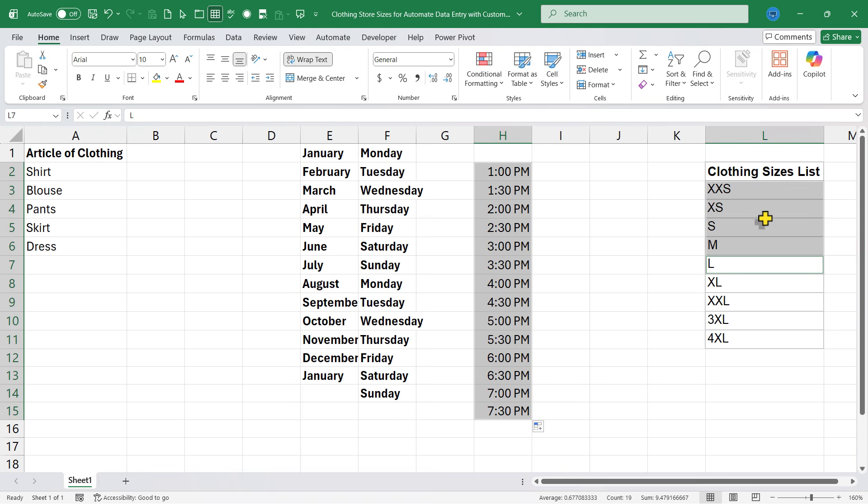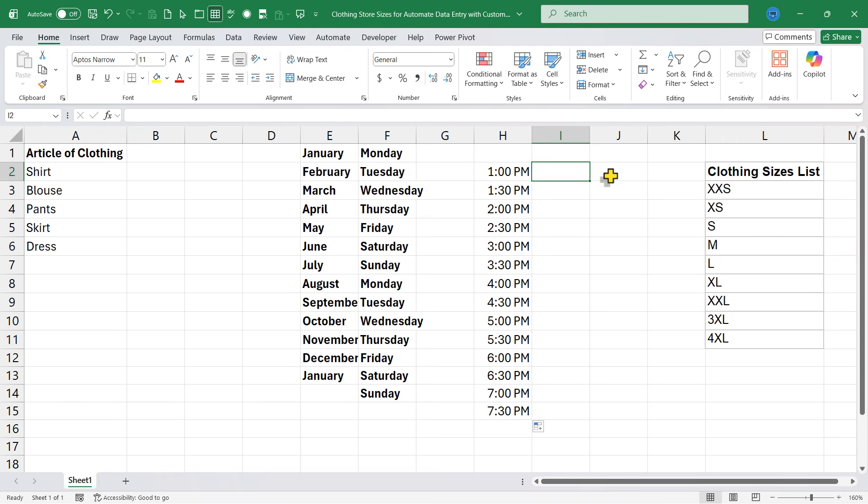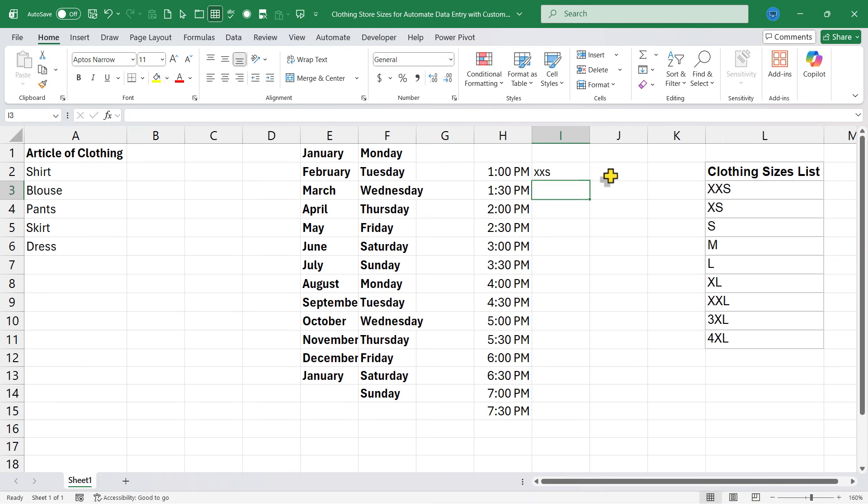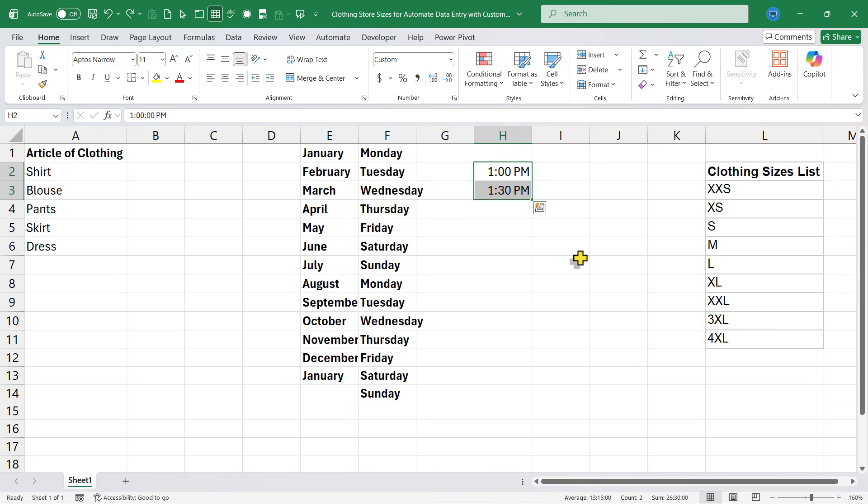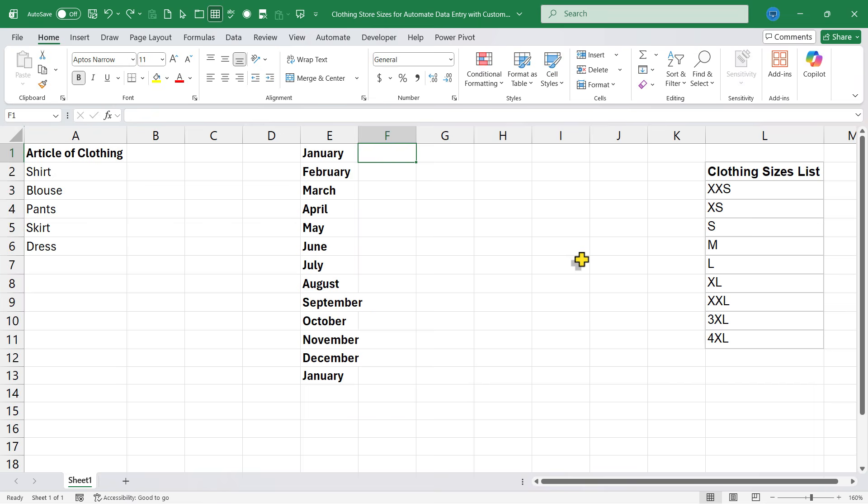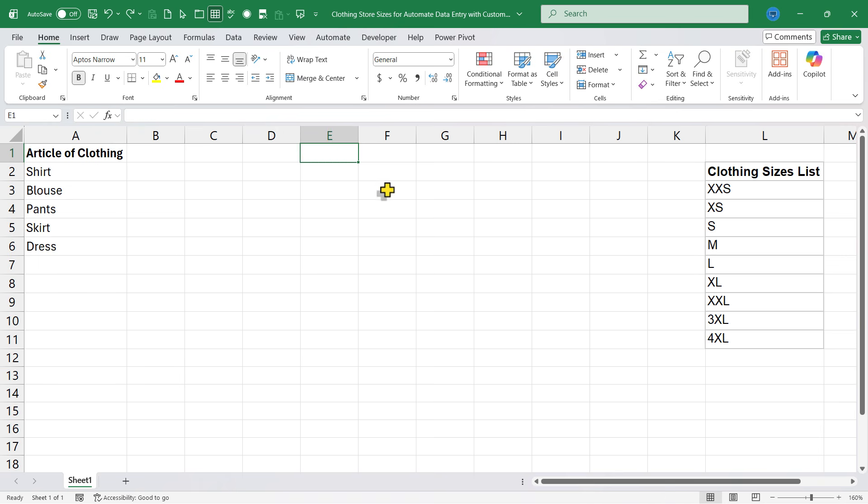But what about clothing sizes? If I try double extra small and then extra small, does that work? No, it does not. It just repeats the pattern that I've put in there. I'm going to hold control and tap Z a few times to go back. Let's look at how to set this up as a new custom list.